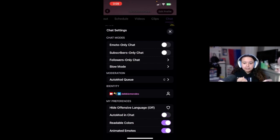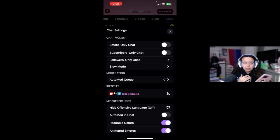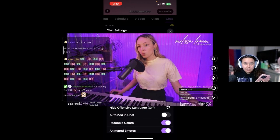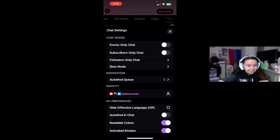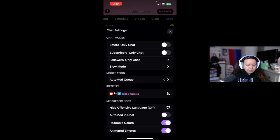I know recently Twitch also put out a new chat overlay — I'll put it somewhere on the screen. I know there's an example of that but I haven't really seen it for myself so I can't give my thoughts on it. But I am gonna keep this on. Let's go into the auto mod queue.